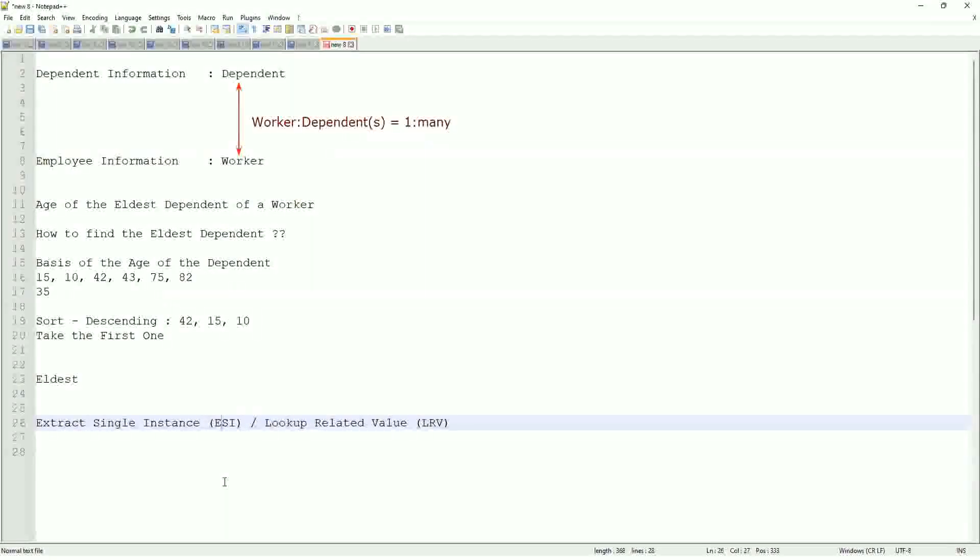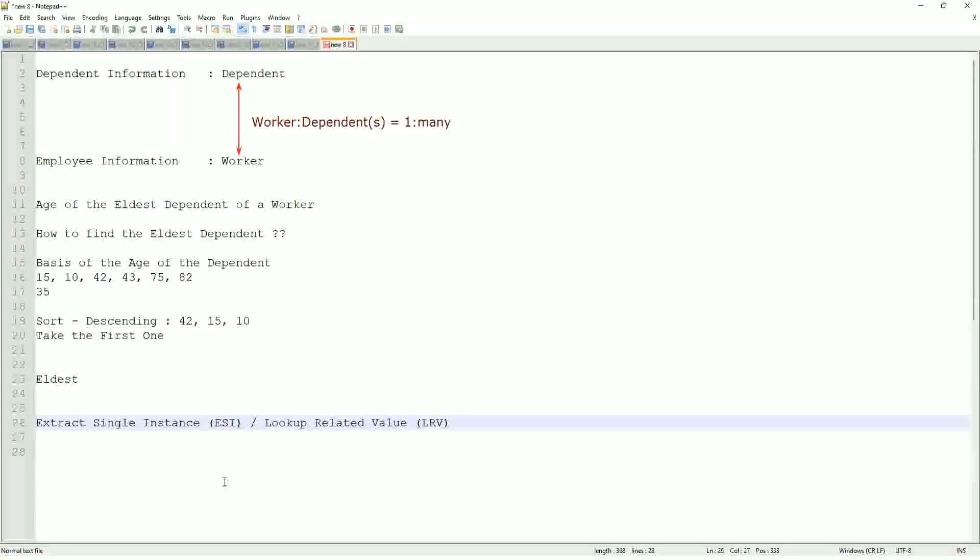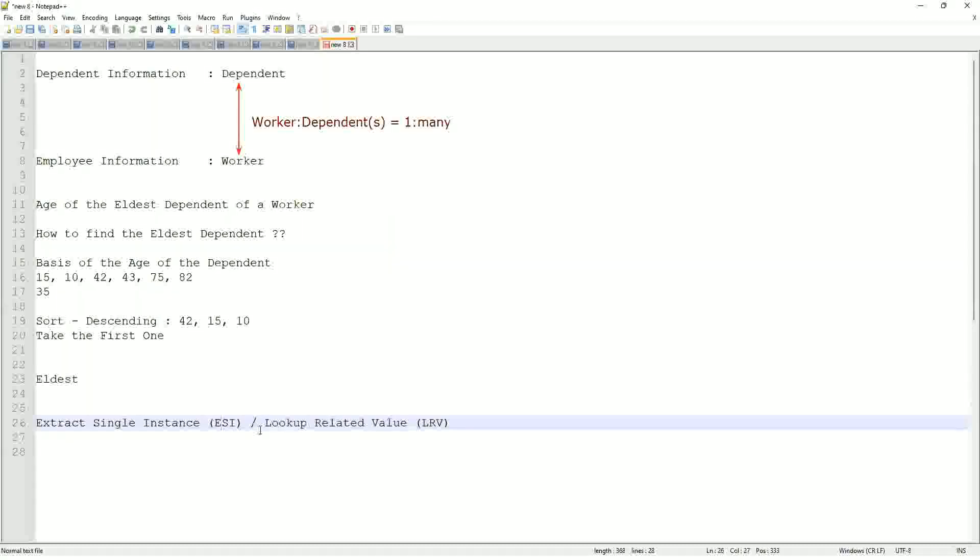And once you extract the single instance, one particular occurrence of that particular object, then you look up another value related to that using an LRV.